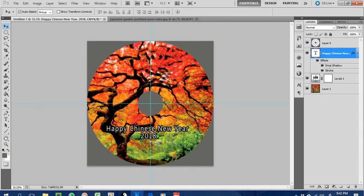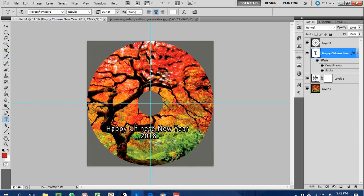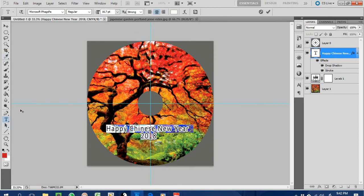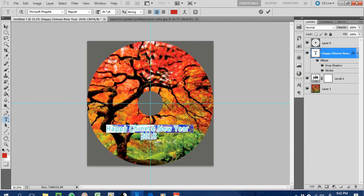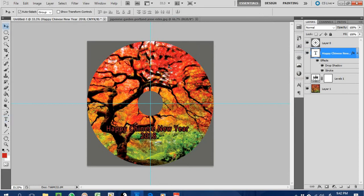Another important tool is the Eyedropper Tool. If you want to use a specific color — for example, the red from the design — you can just pick it with the eyedropper to get the exact matching red color, and then use that color for your text or other elements. This is very useful for color matching.